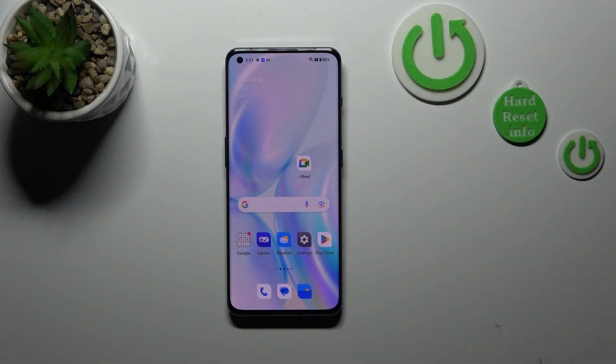Hi everyone. I've got OnePlus 11 and let me share with you how to change keyboard language on this device.